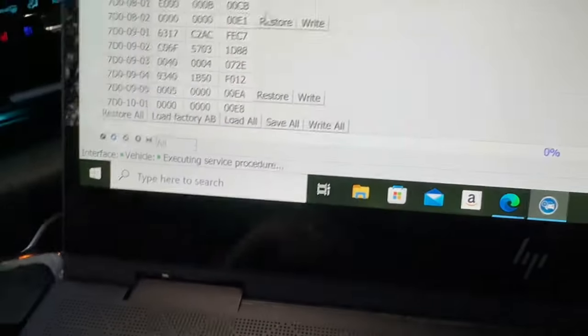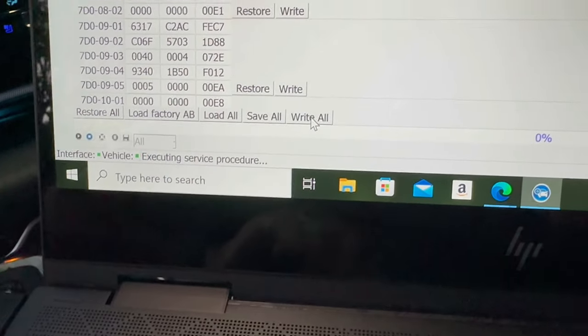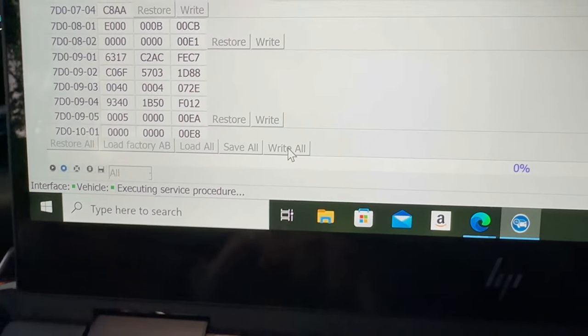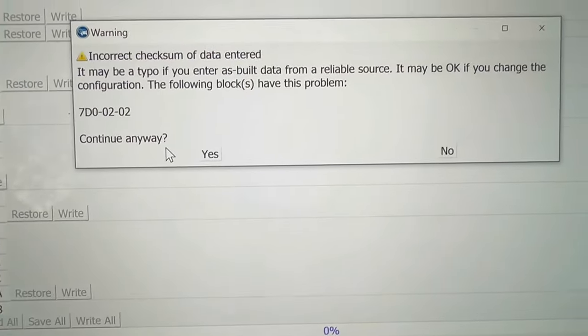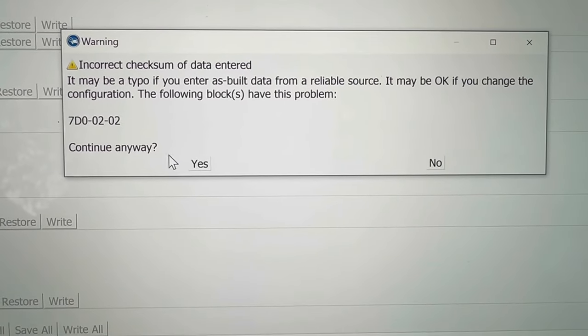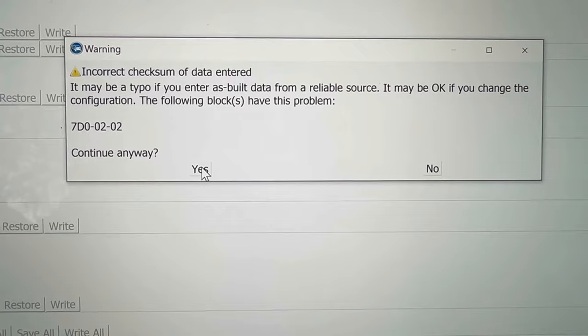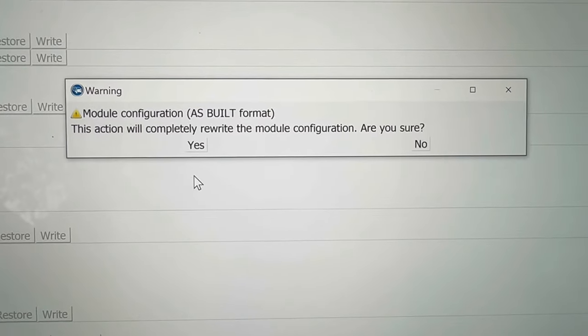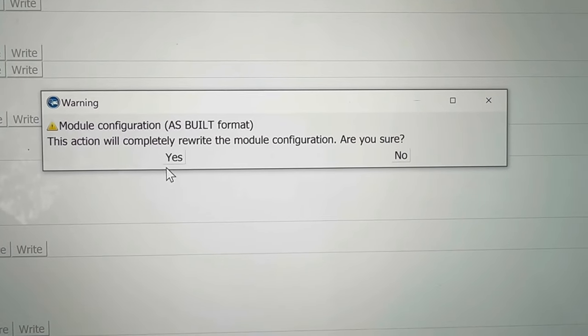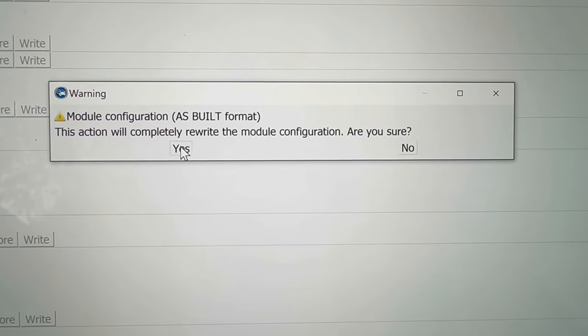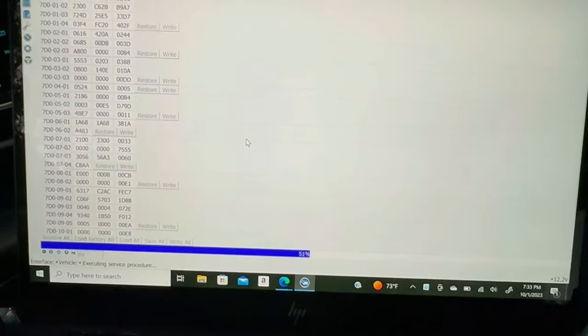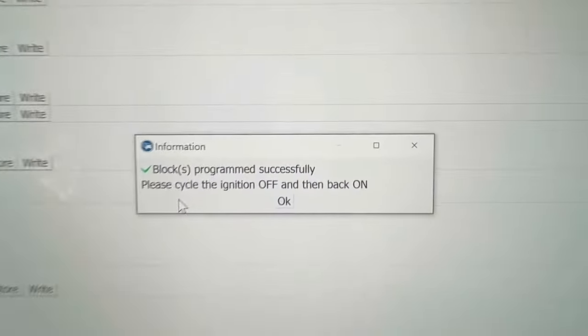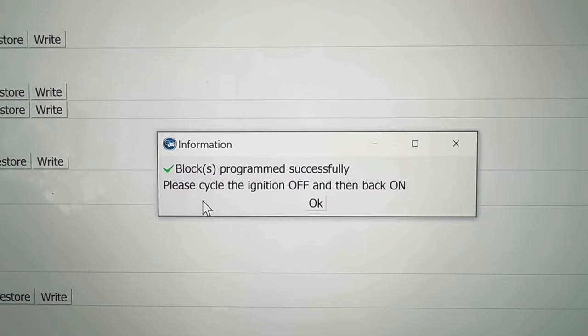It's going to say you might have made a typo. I'm going to continue anyway, I know if I mess it up I can restore it. You'll see it's doing things. After it's done it's going to tell you to cycle off the engine and back on again.